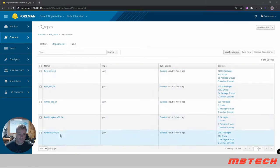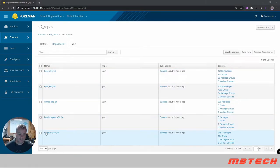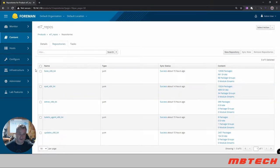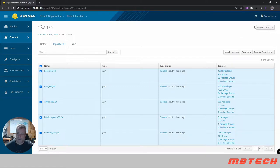From the repos we can see we got the base, the epil, the extra, the Katello, and the updates. What you're gonna do here is you can select all and then from there we're gonna actually do a select action.